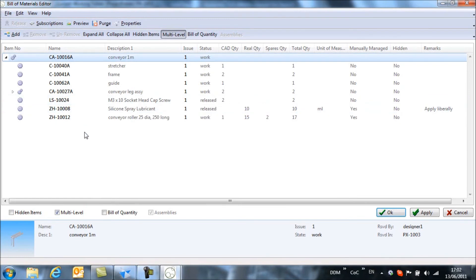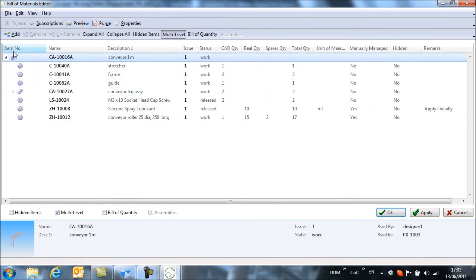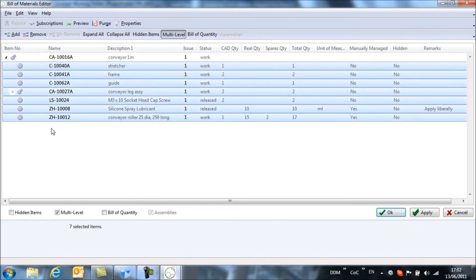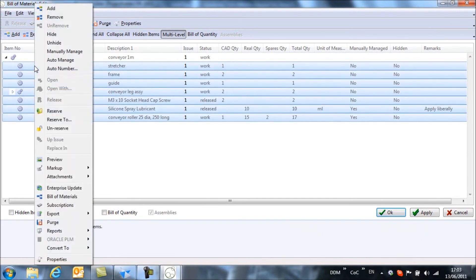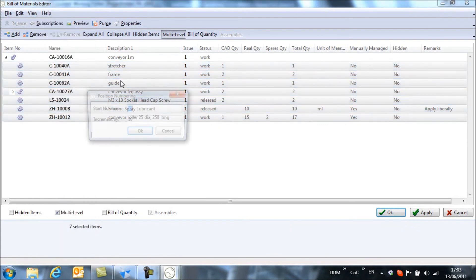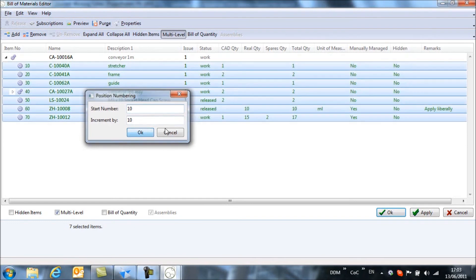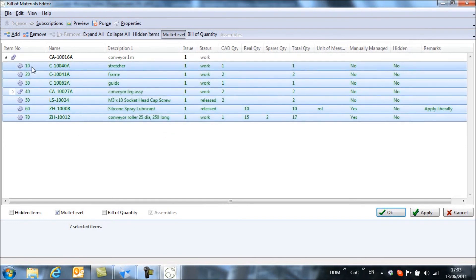What I want to do is pull these standard items, these M3 by 10 socket head cap screws to the bottom of my list. And so we're going to add item numbers to the bill of materials. So if we select all of the items and right click we can say auto number and I'm going to run with the default. So we're going to start from 10 and increment by 10. And you'll see that we now have item numbers assigned to the bill of materials.